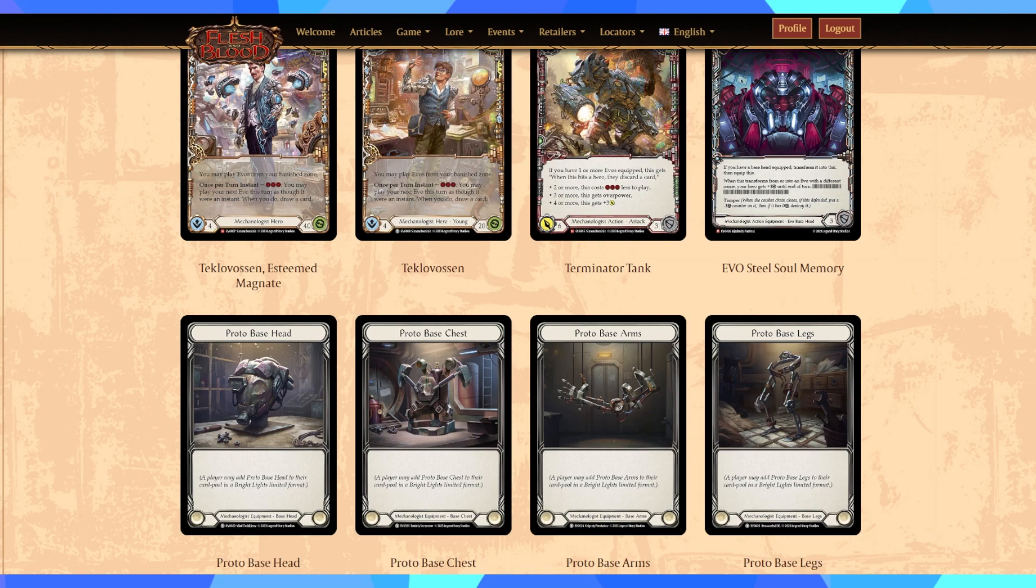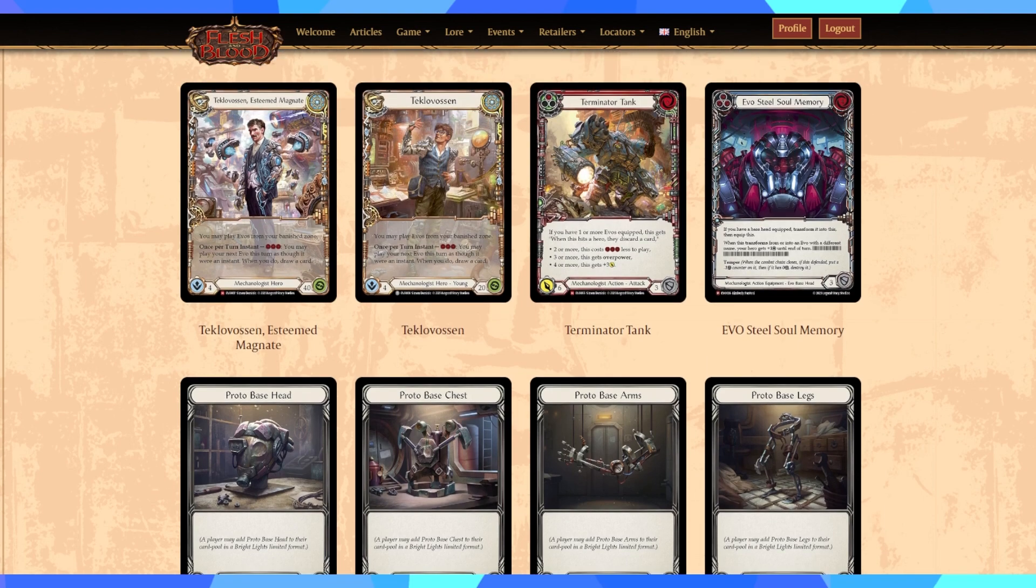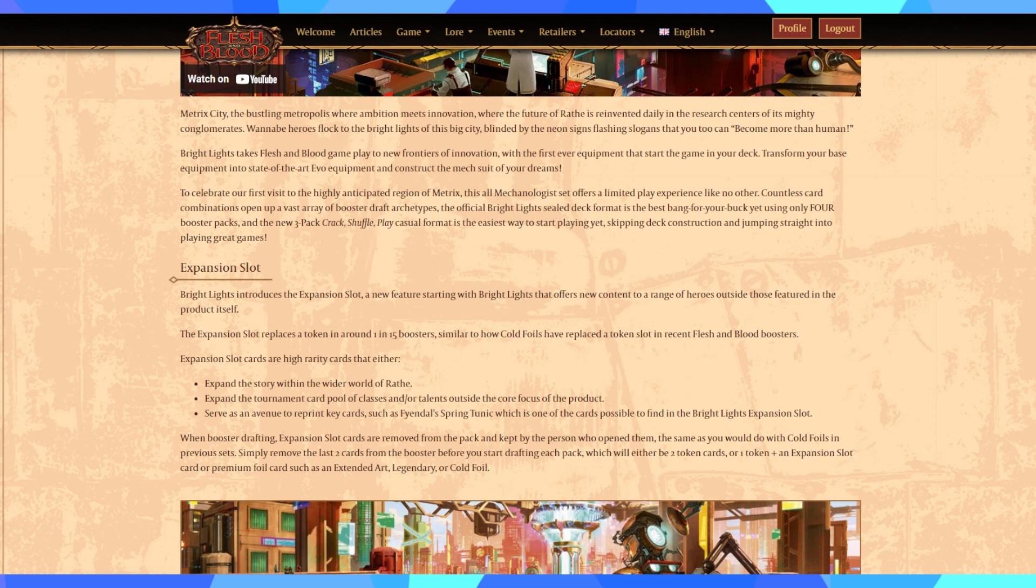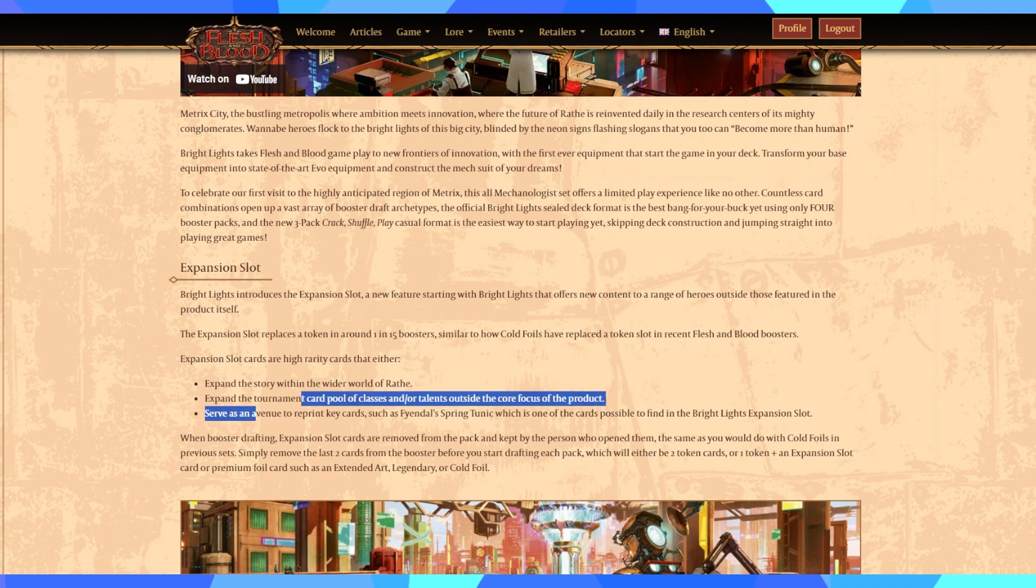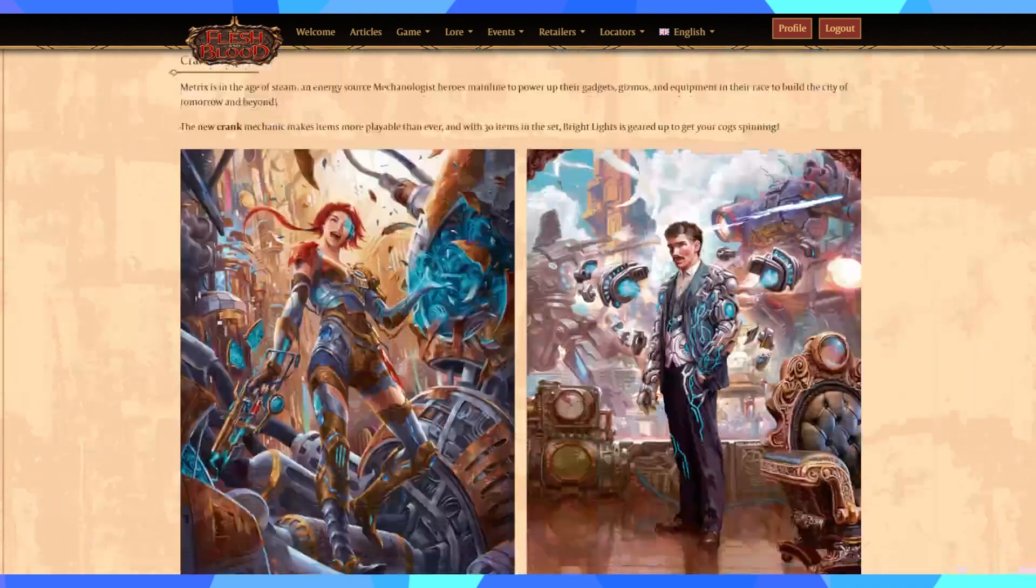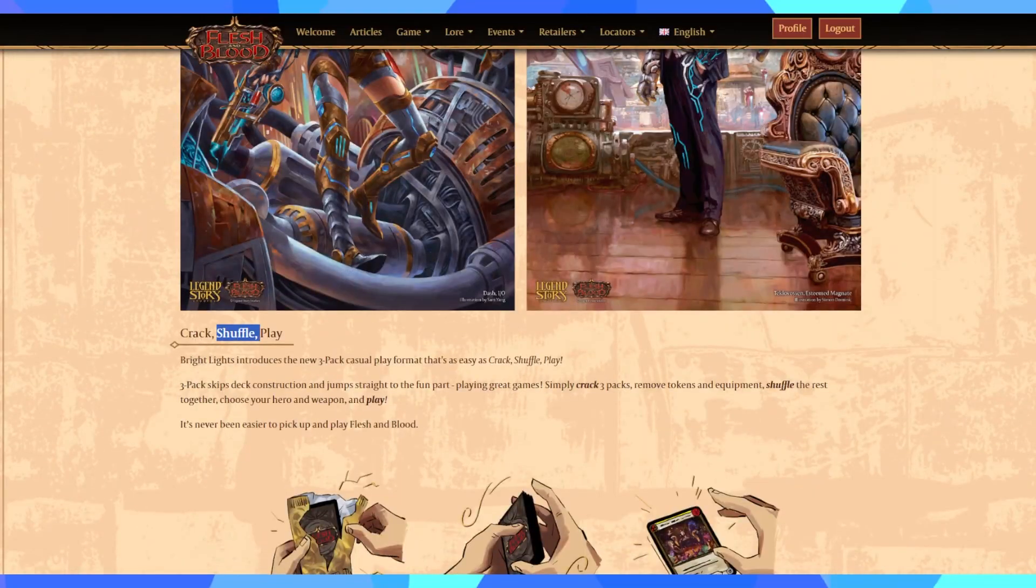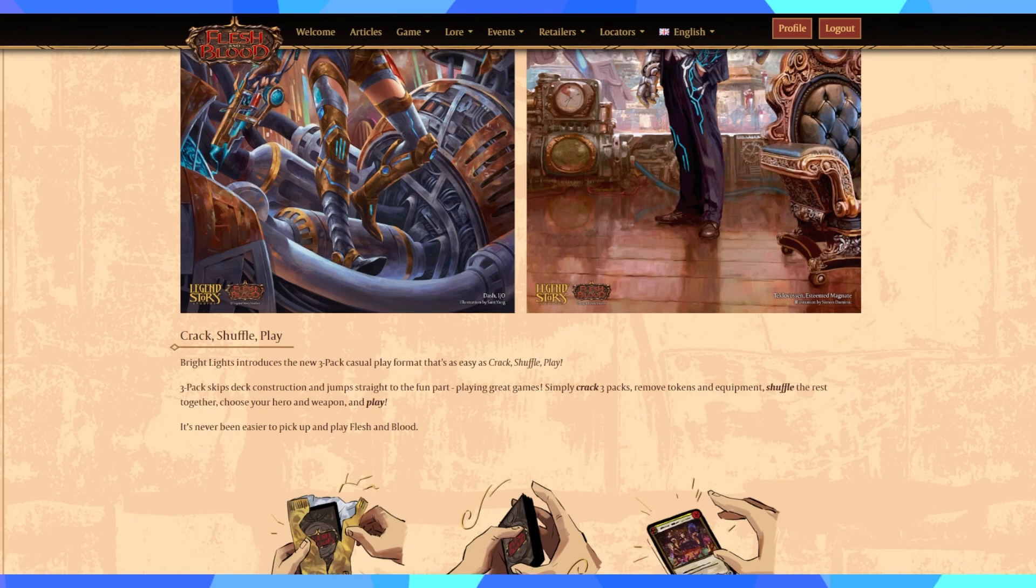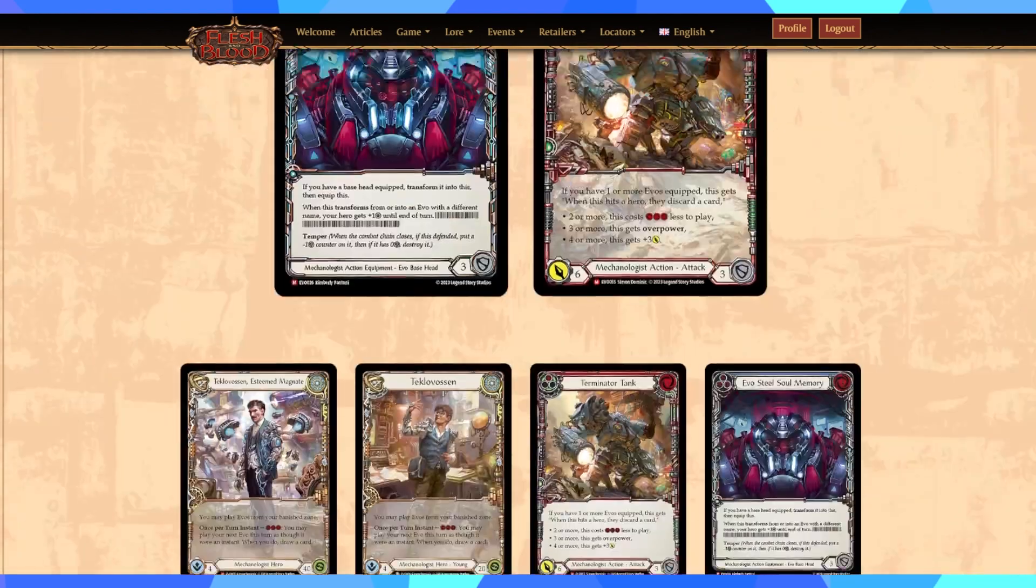They can throw in a new subtype. They can throw whatever they want into a set, into the development of Flesh and Blood. So, in order to stabilize that, in order to make sure that sets are still themed, sets are still centered to a core demographic, they've introduced the expansion slot with the goal of then allowing them to create any cards they think are necessary outside of the themes of the main set. So, the expansion slot enables them to expand the tournament card pool through adding in class cards and talents outside the core focus of the product while not disrupting new features such as Crack Shuffle Play.